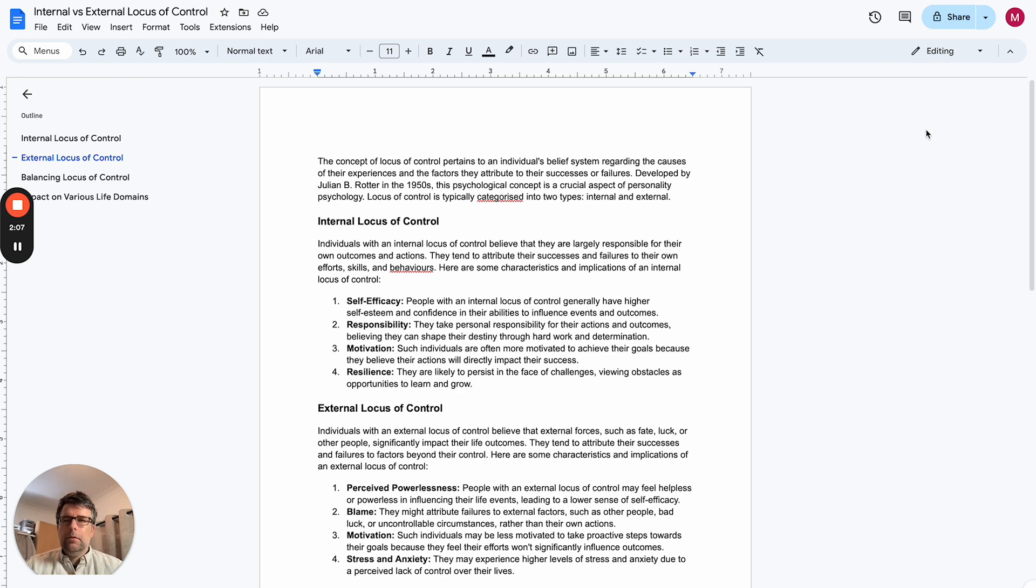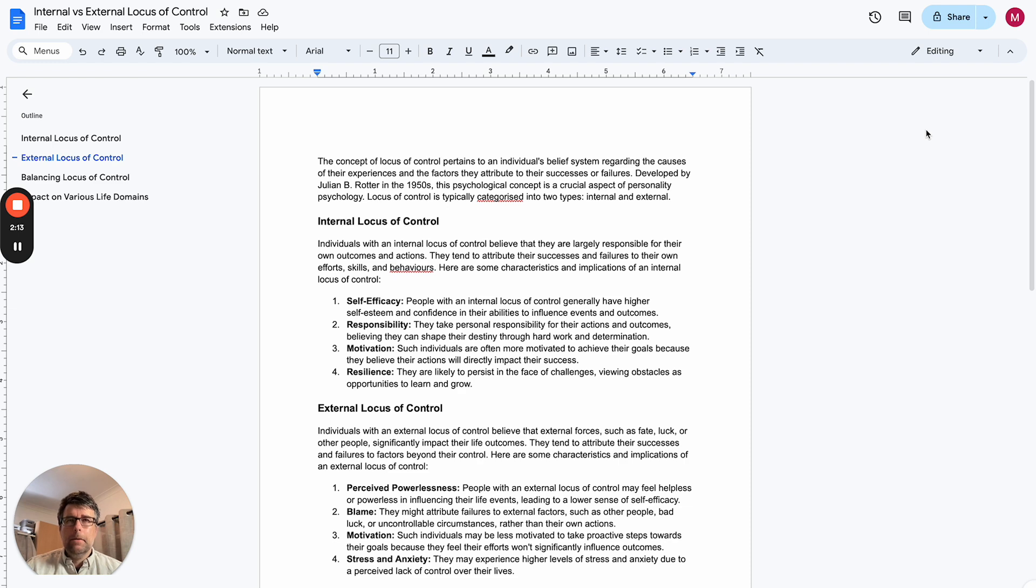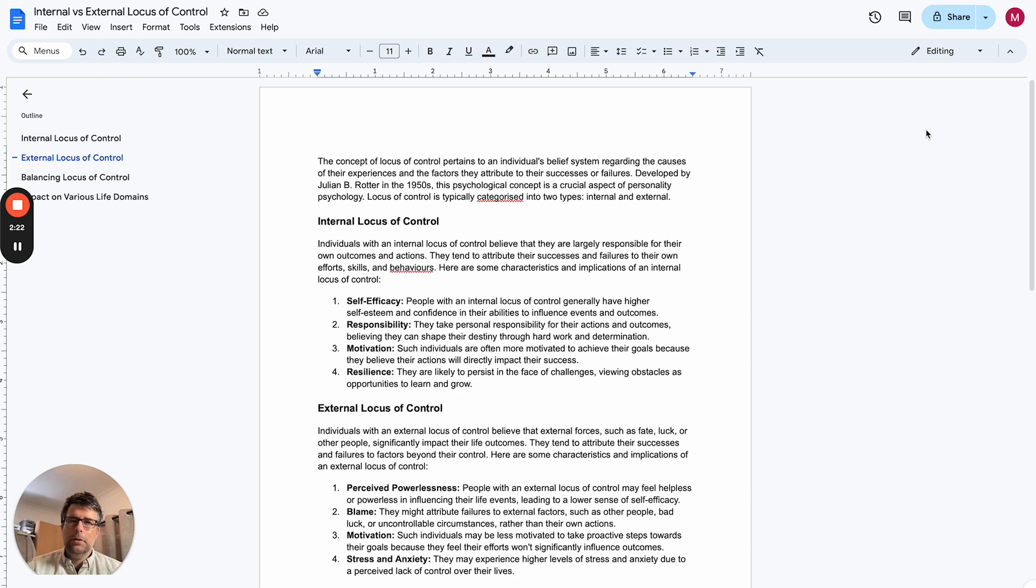But if I would have had more of an internal locus of control, then it would have been yeah, I played too many video games, maybe I didn't concentrate as much as I could have, maybe I didn't study as hard. There are things that I could have done better.